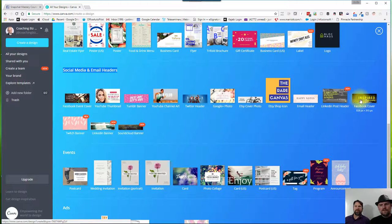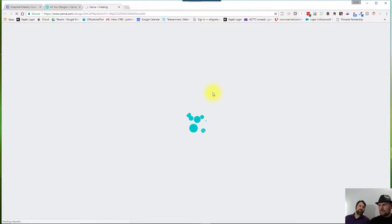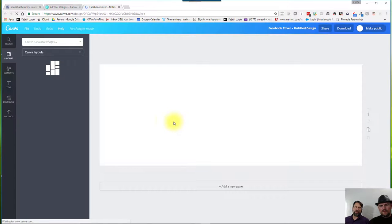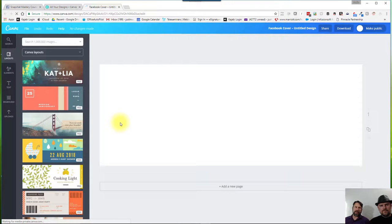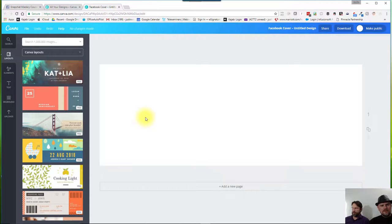And we're going to look for Facebook cover, which is on the right side of the screen here. And it's already pre-sized and everything, so you don't have to worry about whether or not the text is going to get cut off or anything like that. You're already taken care of, and you have some templates here that are already mostly designed for you.